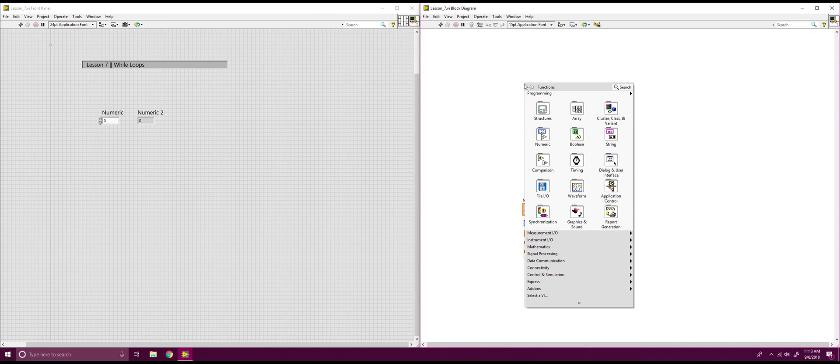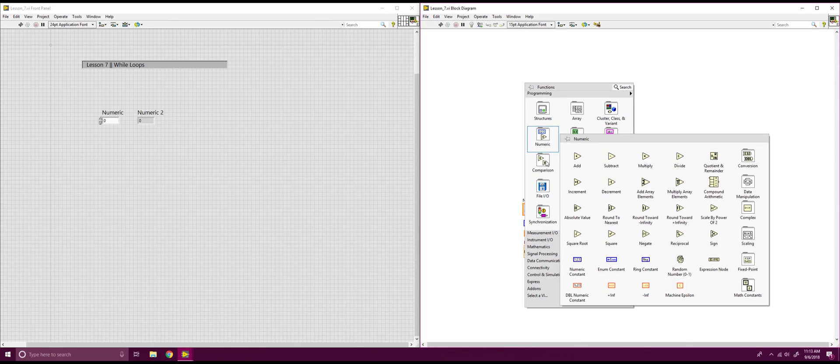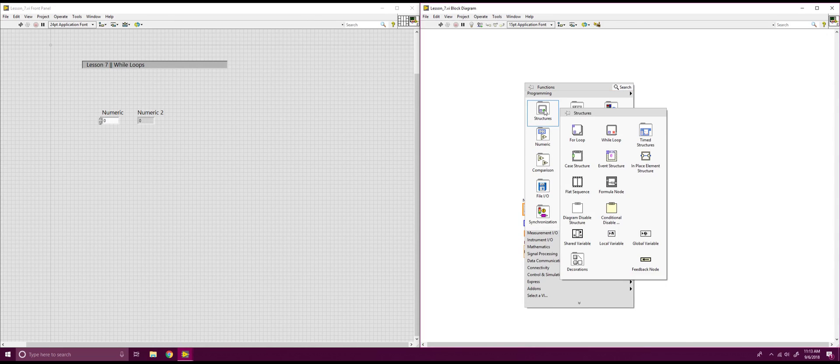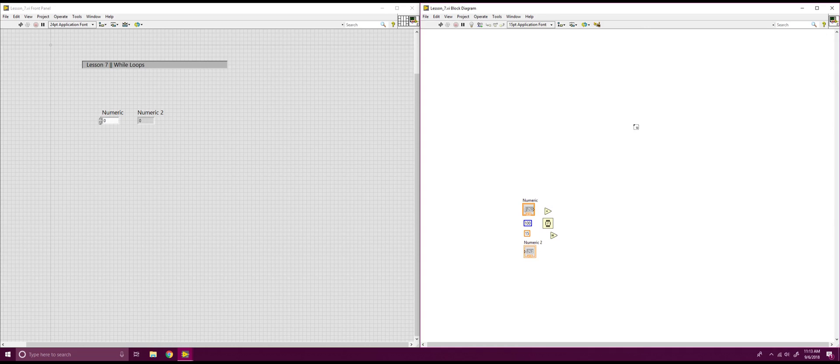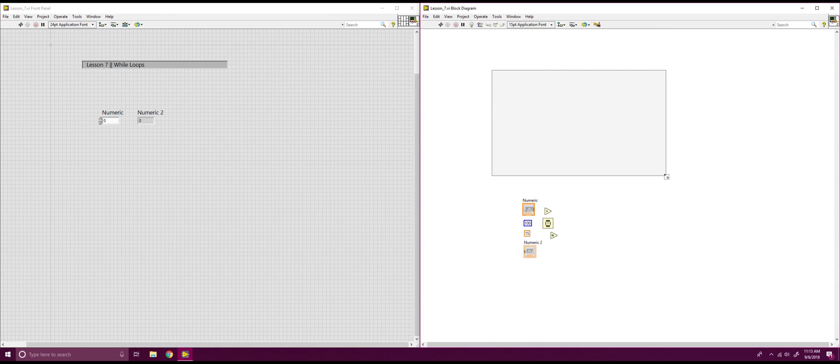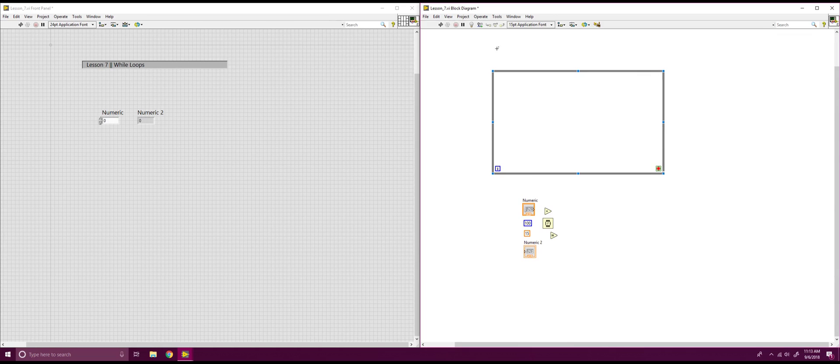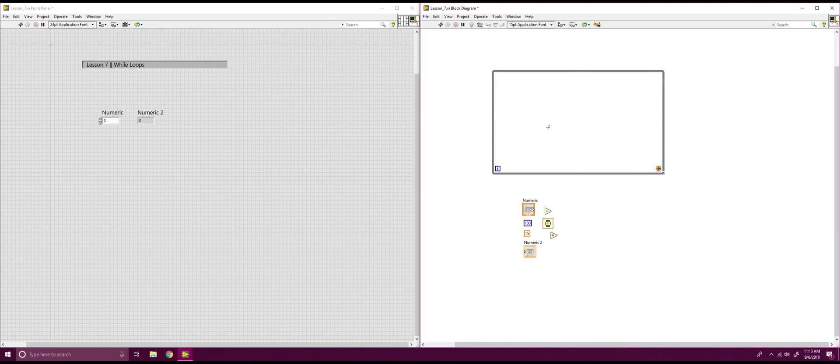So let's start in our block diagram. Over in our block diagram, we're going to want to look at our structures, and then in our structures, we're going to click on the while loop. For this one, you're going to click in a corner and drag down because it's going to make its own little panel. Now, in our while loop, there's a few different functions. The operation panel, which is this area, is where you're going to be putting your components you want to function inside the while loop.